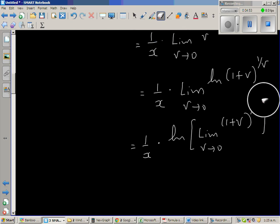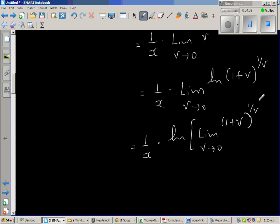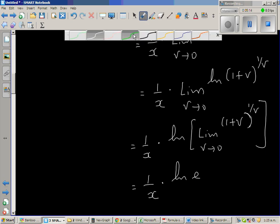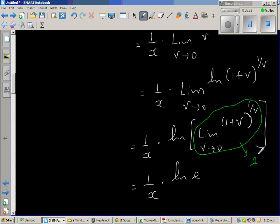By definition, the limit when v approaches 0 of (1 plus v) to the power 1 over v is nothing but the constant e, which is approximately 2.7.